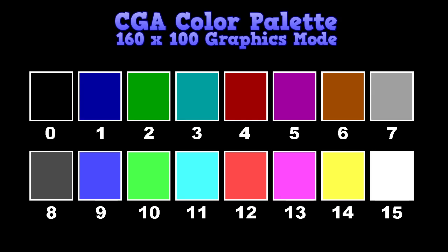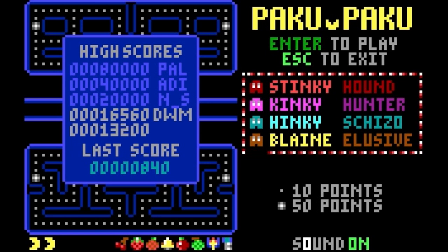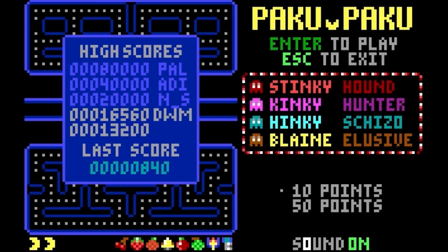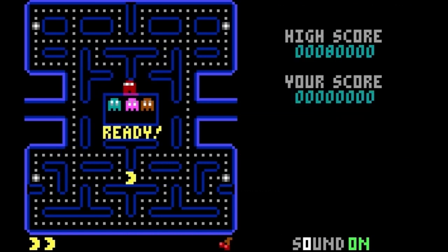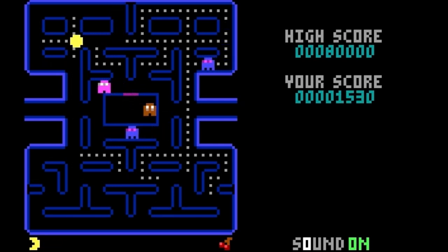There was also an undocumented 160 by 100 mode, which is really chunky, but at least it was able to produce all 16 colors at the same time. This is actually a modified version of text mode, and very few games take advantage of it — but Paku Paku is an example of one that does. It's a nifty clone of Pac-Man and it's very playable.